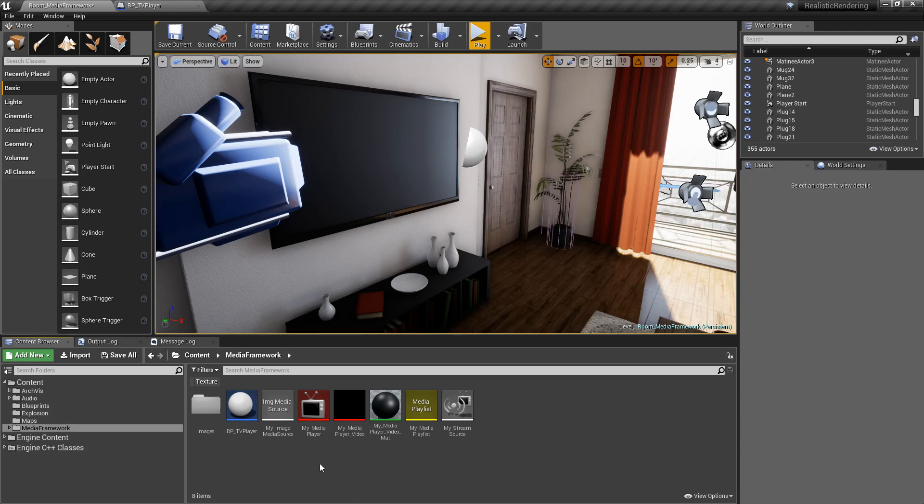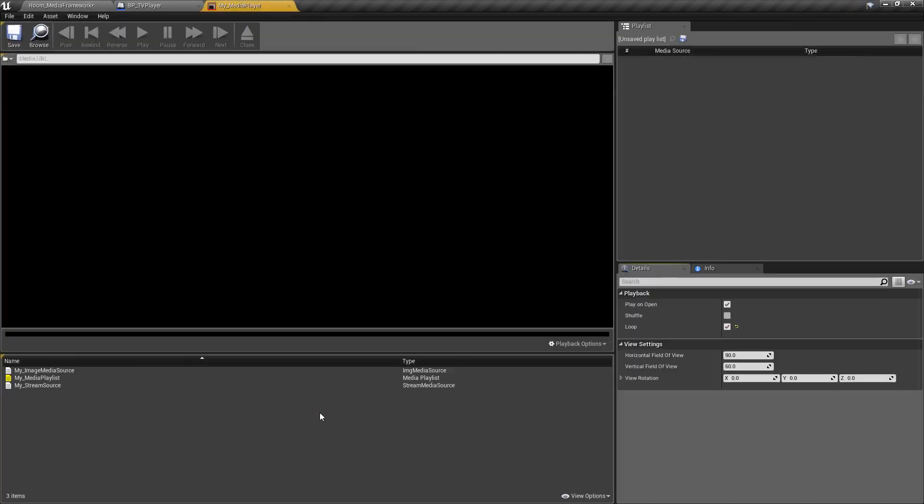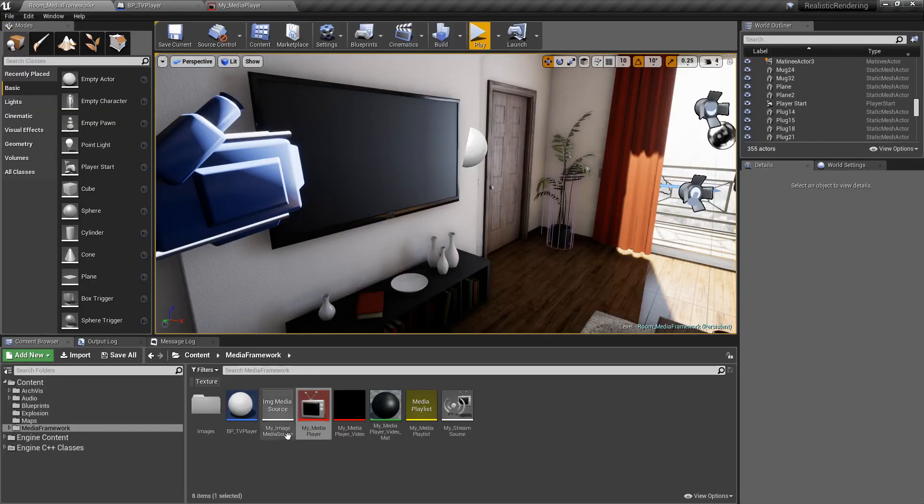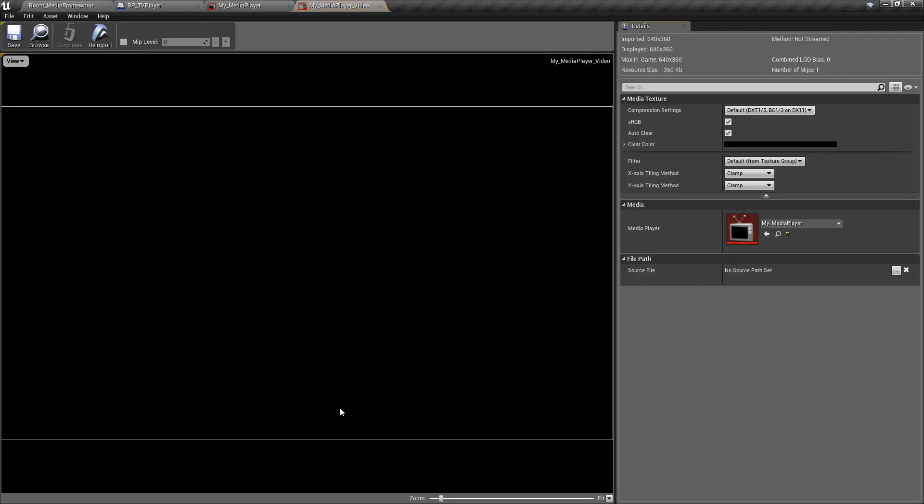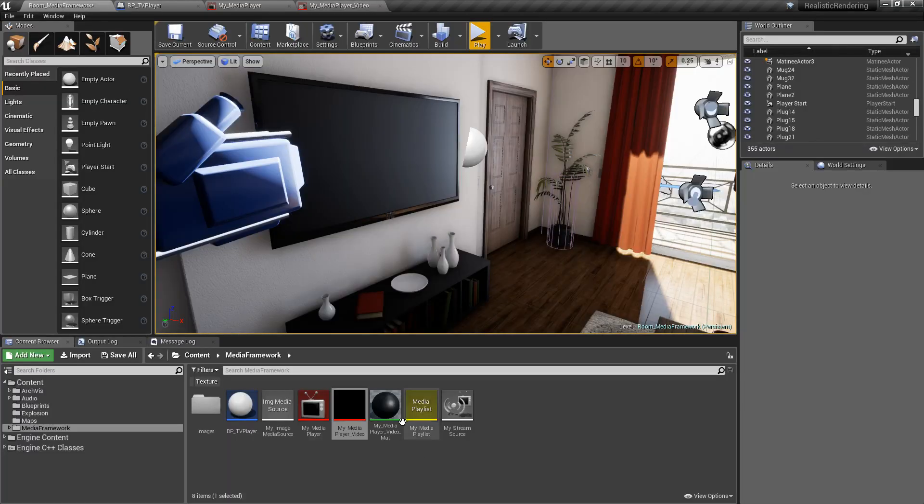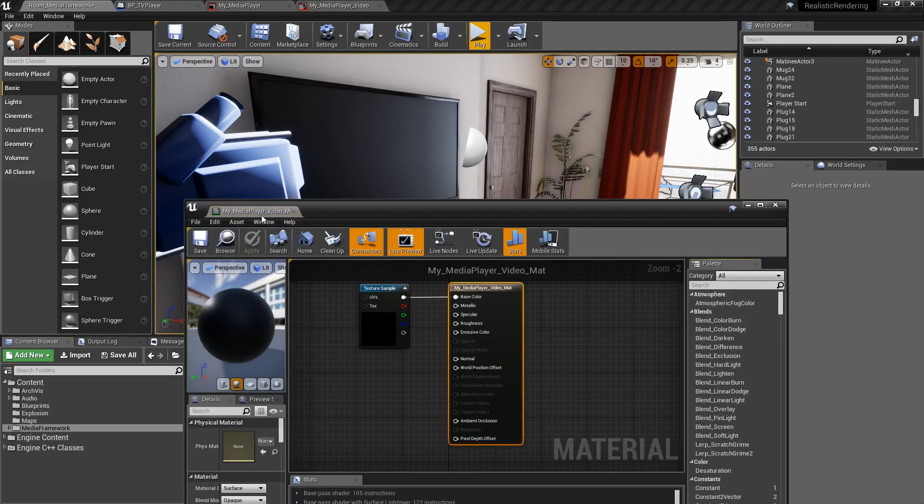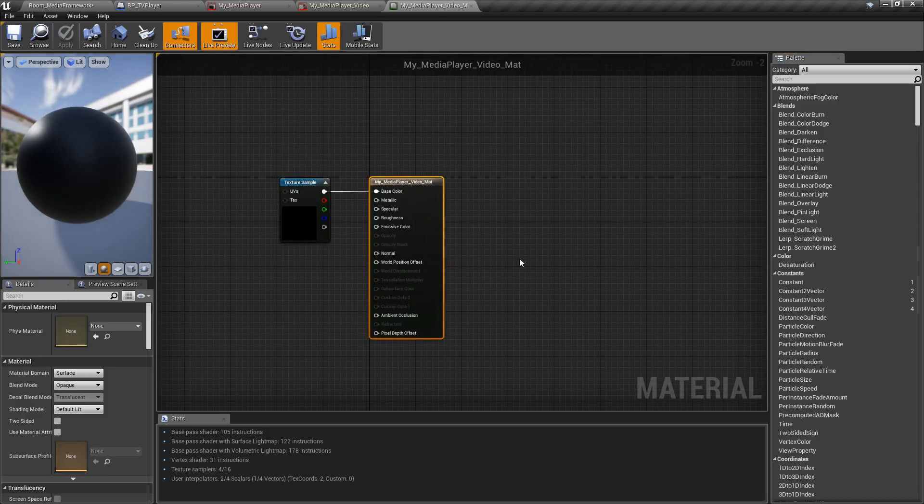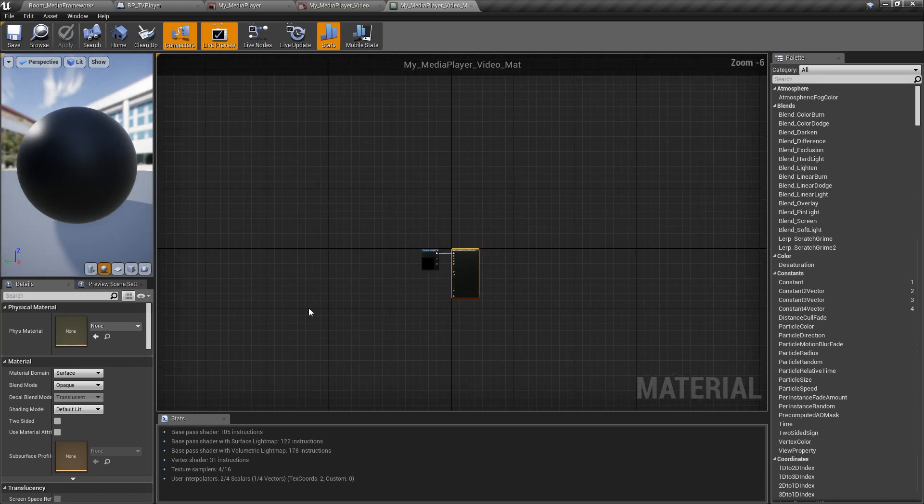But for the most part, our workflow is going to be basically the same. We're going to have a media player. Our media player is where the media goes through and outputs it to a texture. Generally, that texture has a media player assigned to it. That texture is then assigned to a material, and this is our basic material here. And then that material is applied to a surface, and you can watch your video.